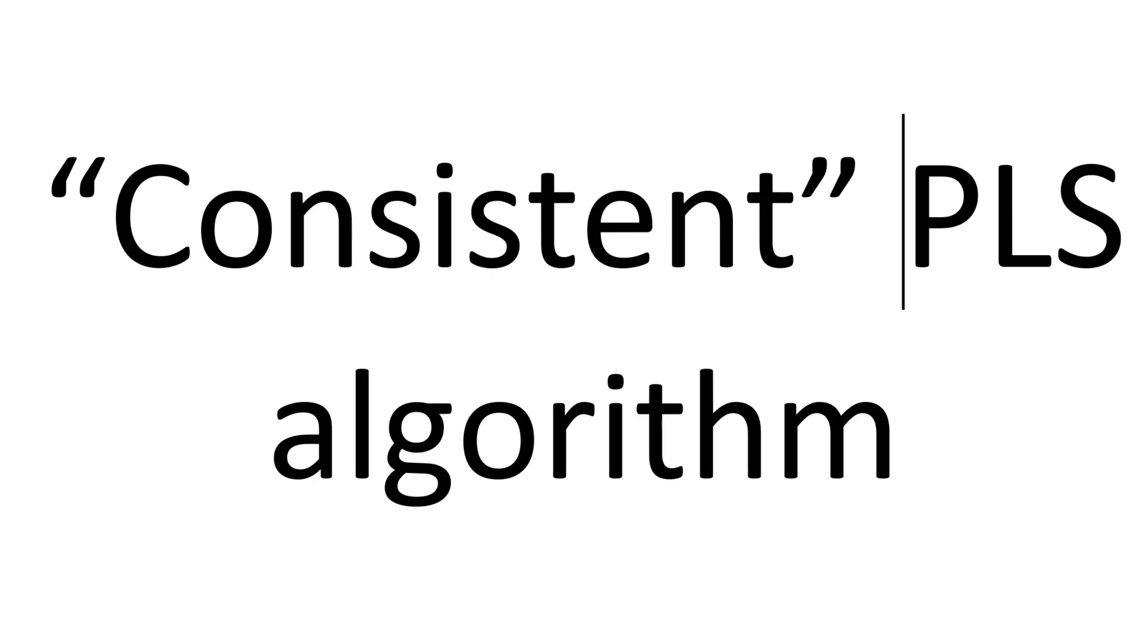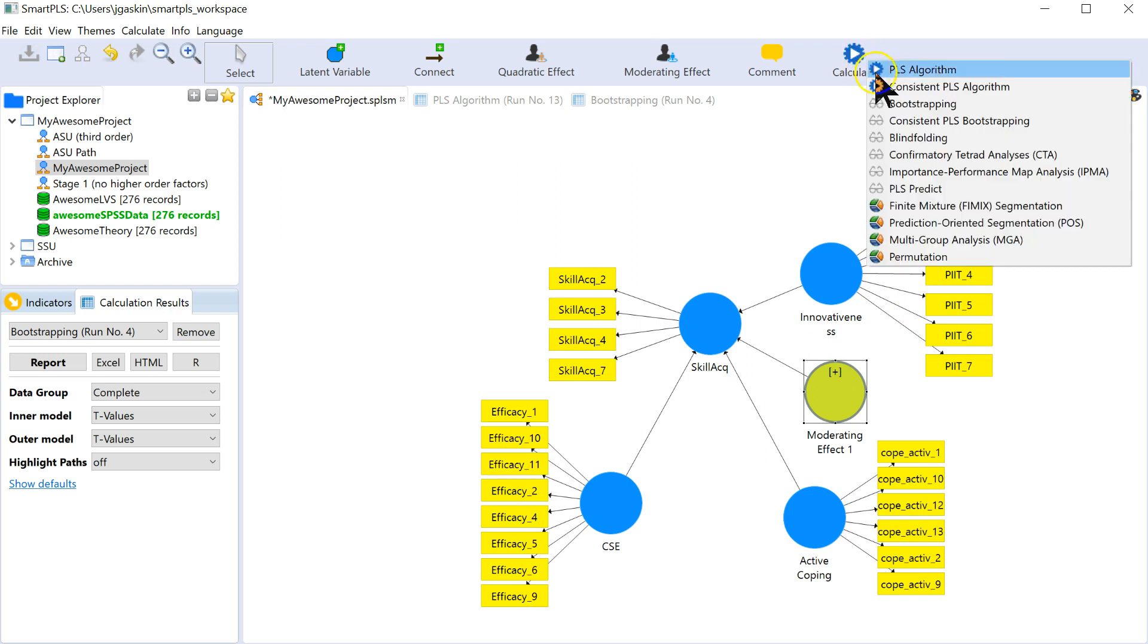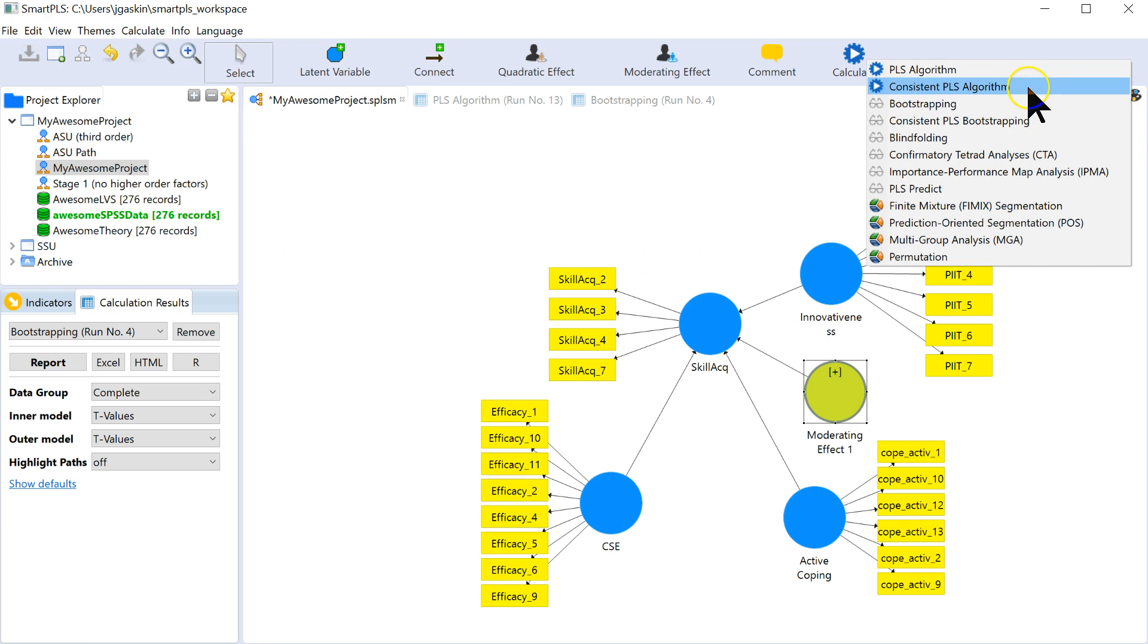So, what is the consistent PLS algorithm? And when should we use it versus the regular PLS algorithm? The same goes for bootstrapping. There's a consistent and there's a regular. Have you ever wondered why there's a consistent and what it means and when you're supposed to use it? I'm going to tell you.